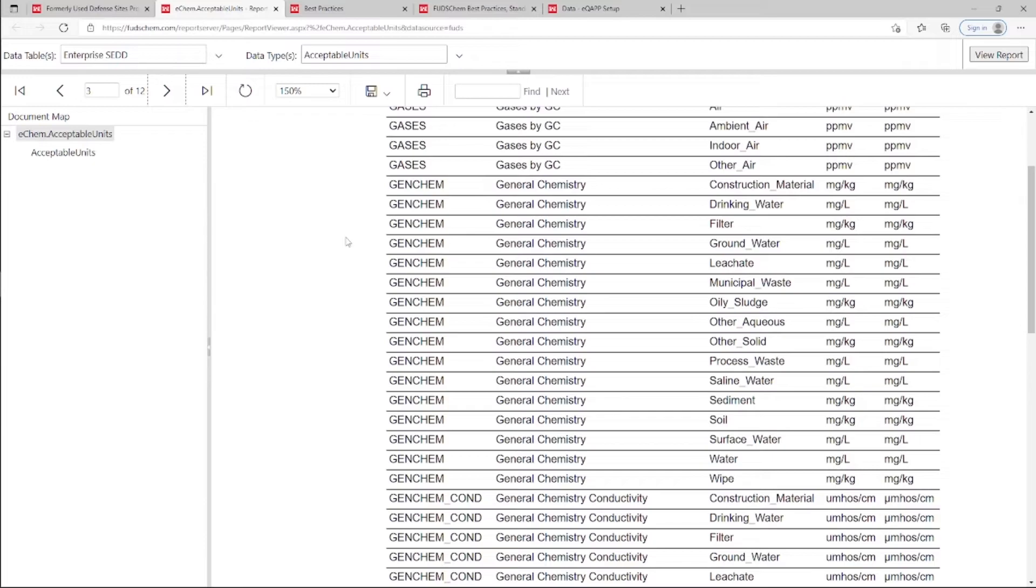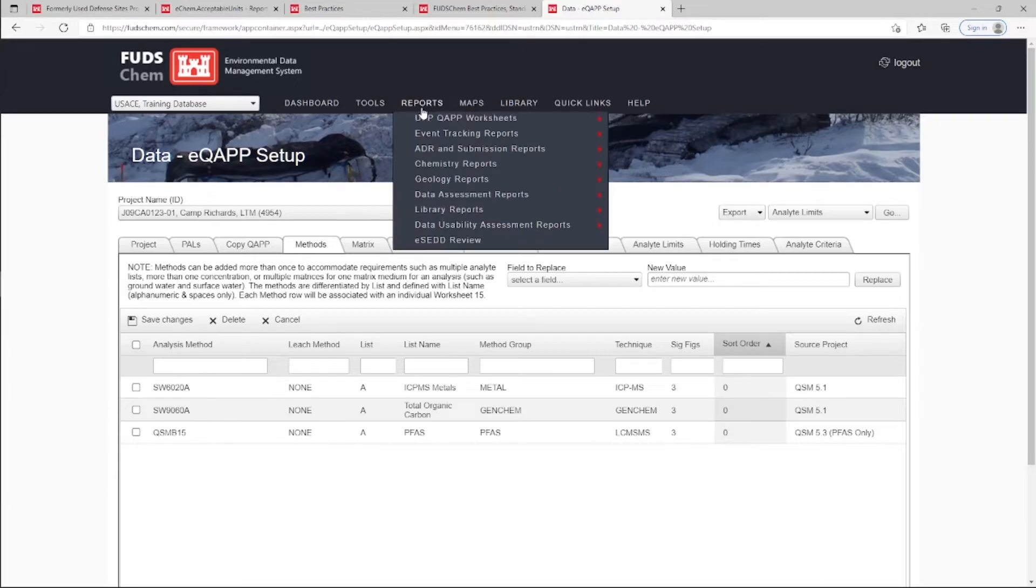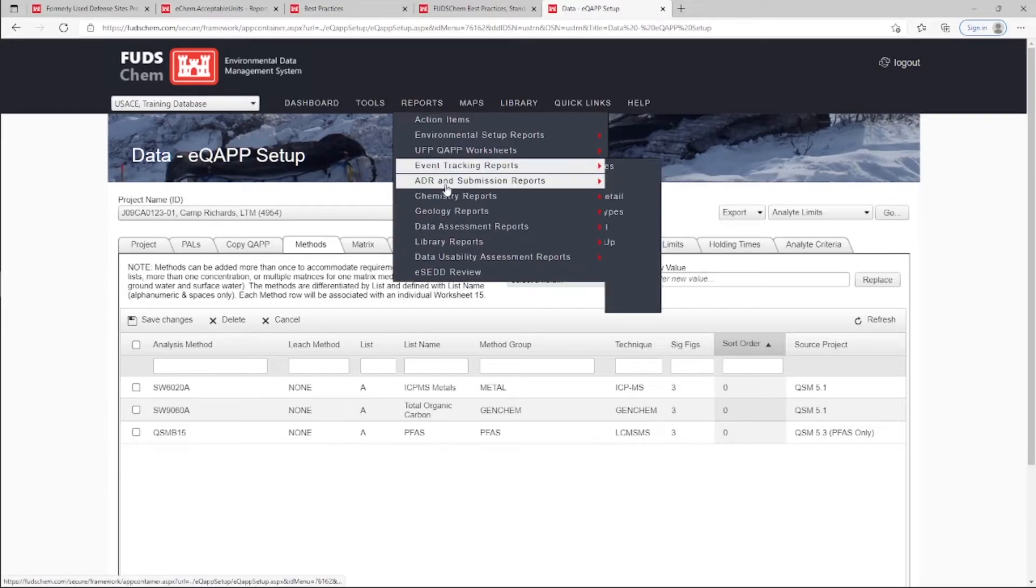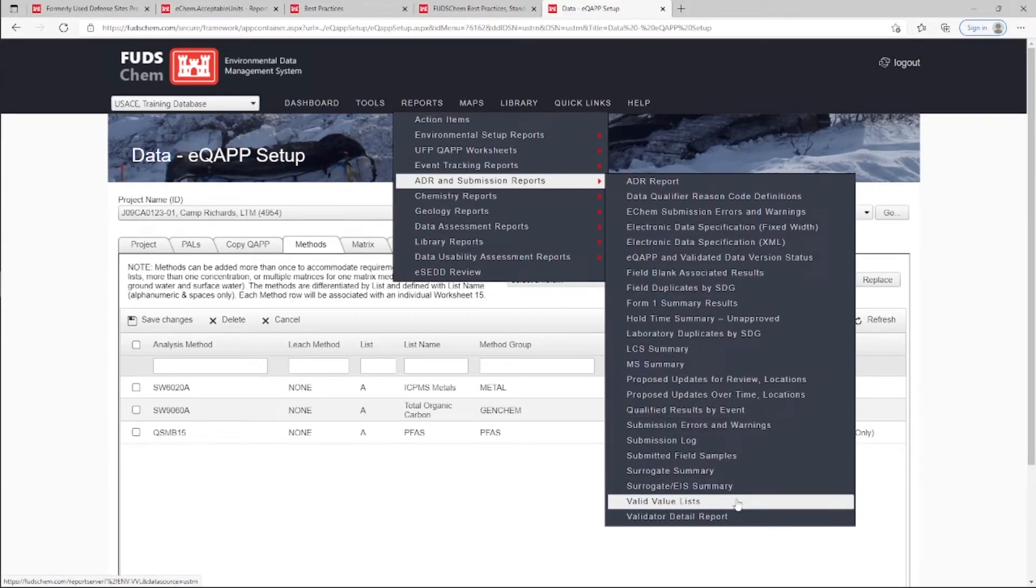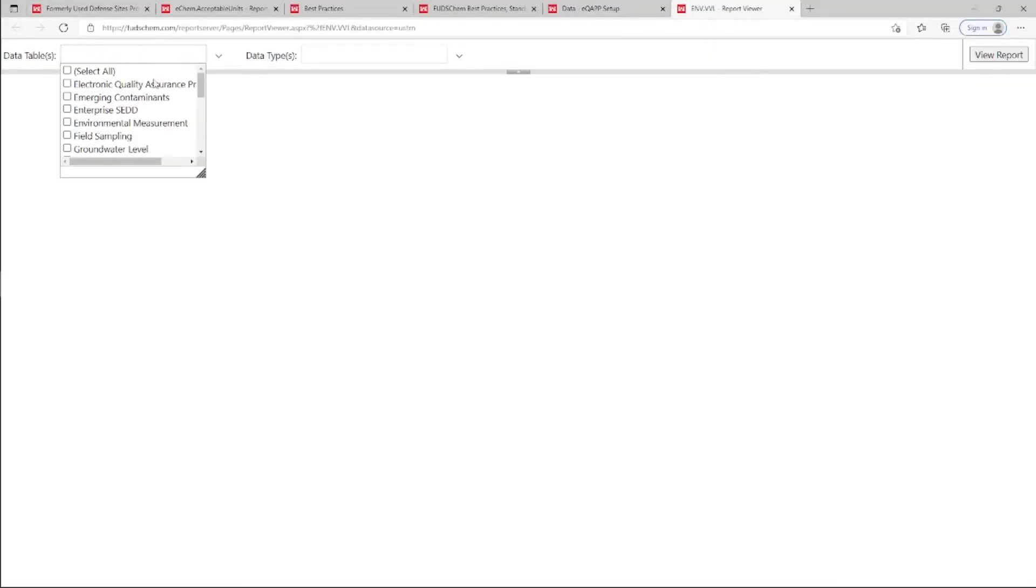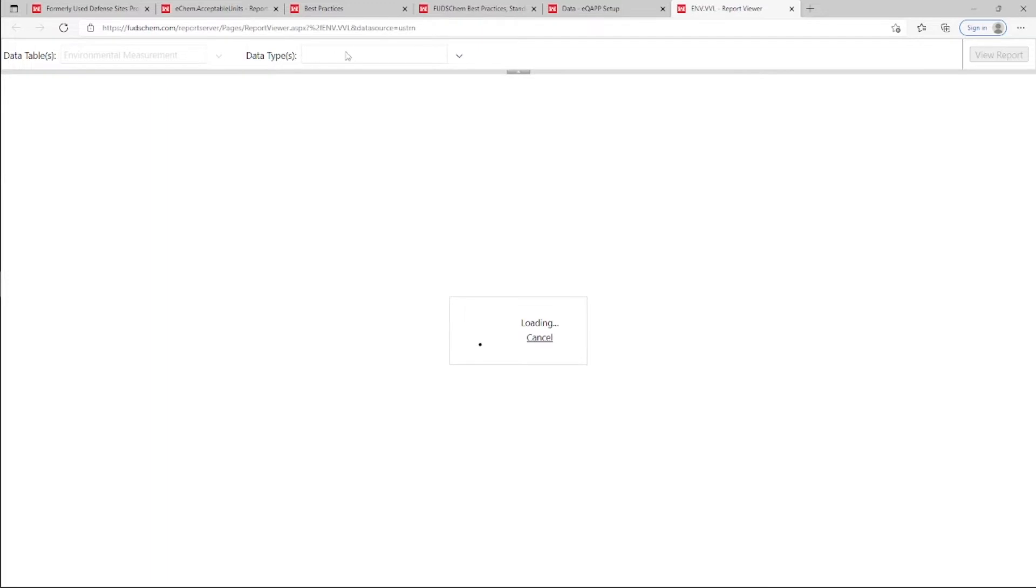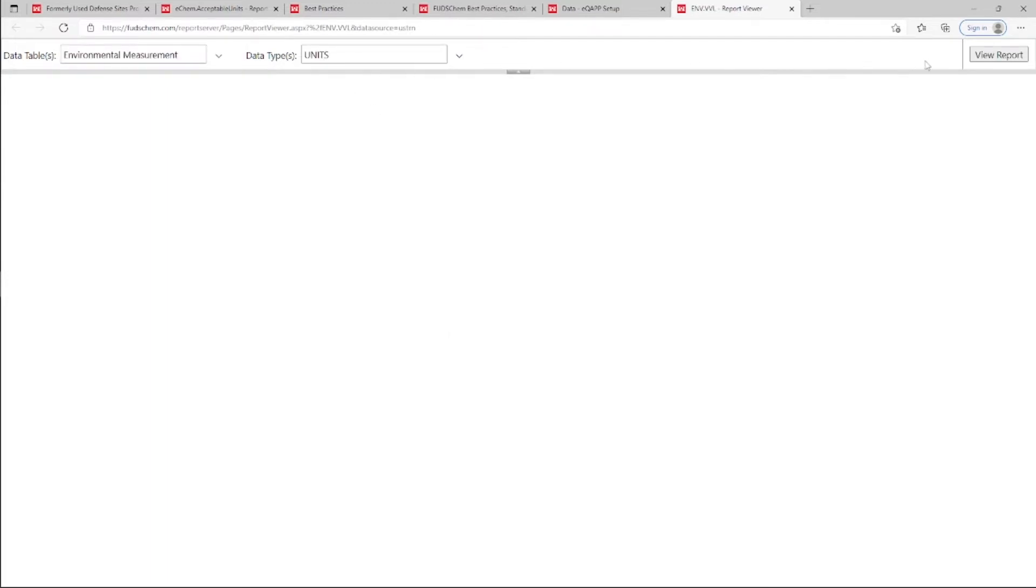For non-chemistry data types, units included as valid values can be found by going to Reports, ADR and Submission Reports, Valid Value Lists. Choose the data table, for example, Environmental Measurement, and select Units for the data type. Click View Report.